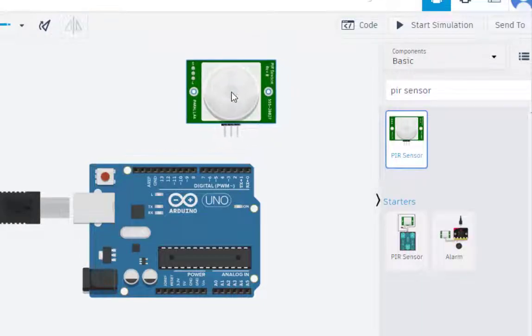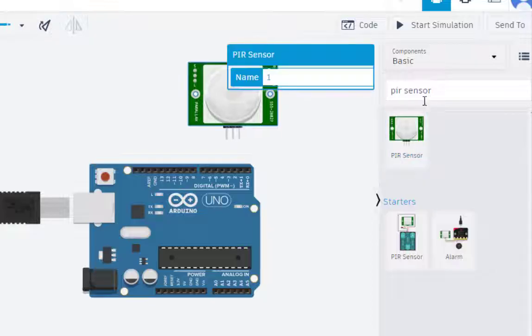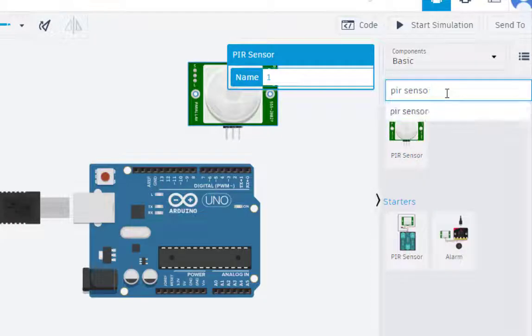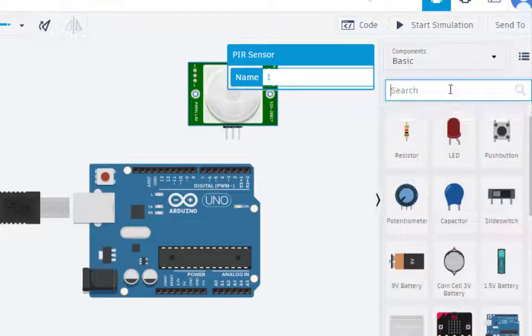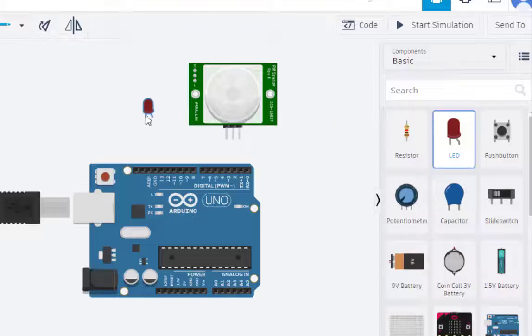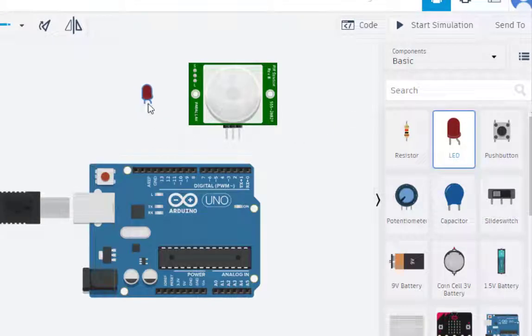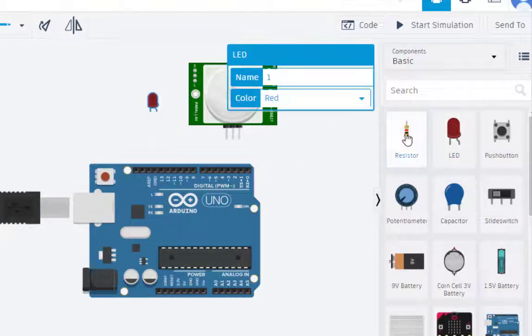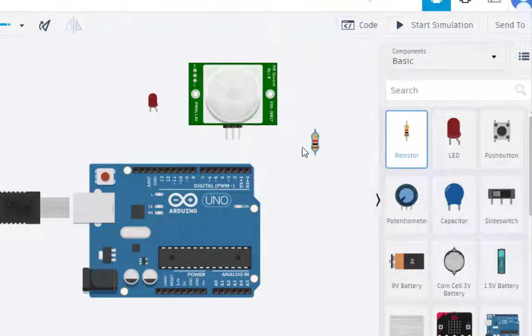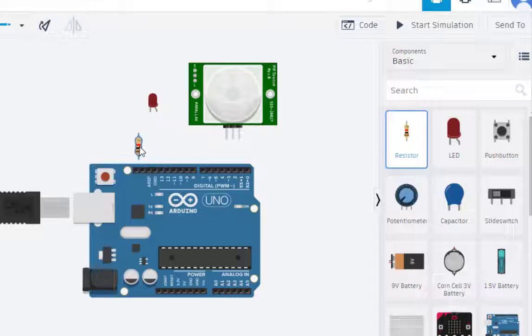So first we select the components, the next component we need is the light emitting diode, LED. LED is here and then we need a series resistor, so here is the series resistor. So these components we have selected, now let us connect the components.